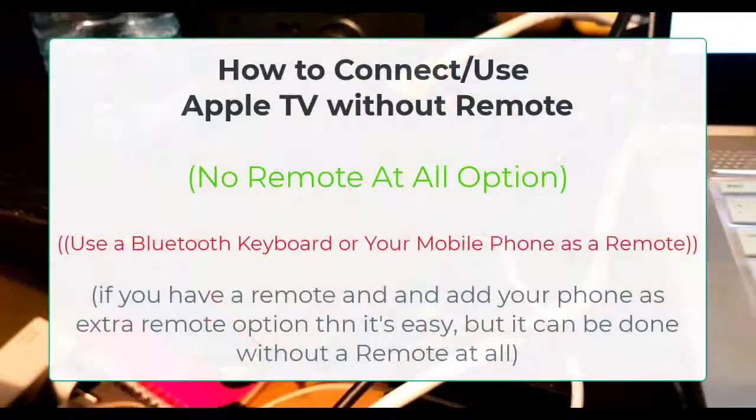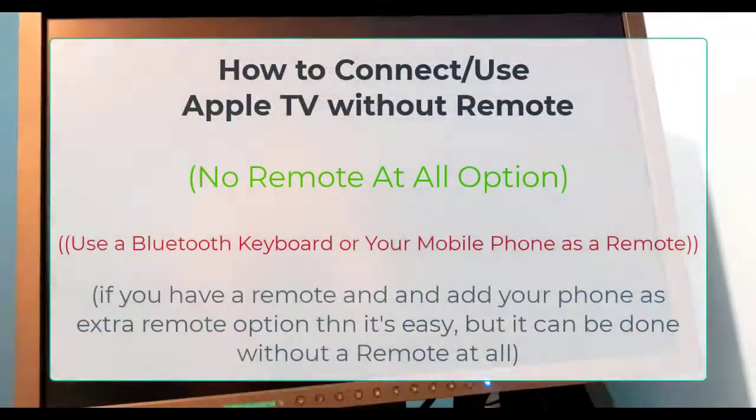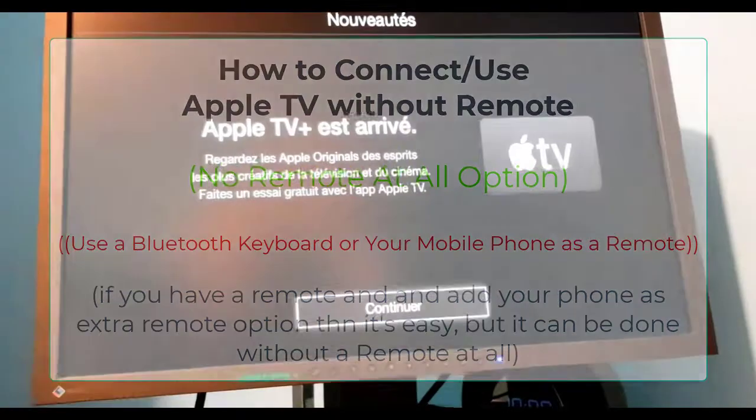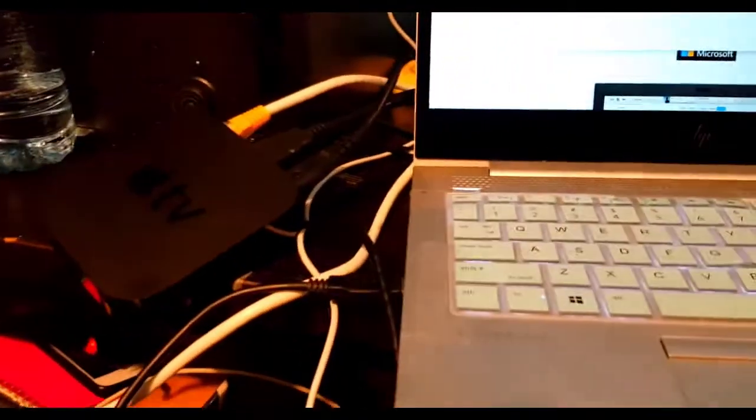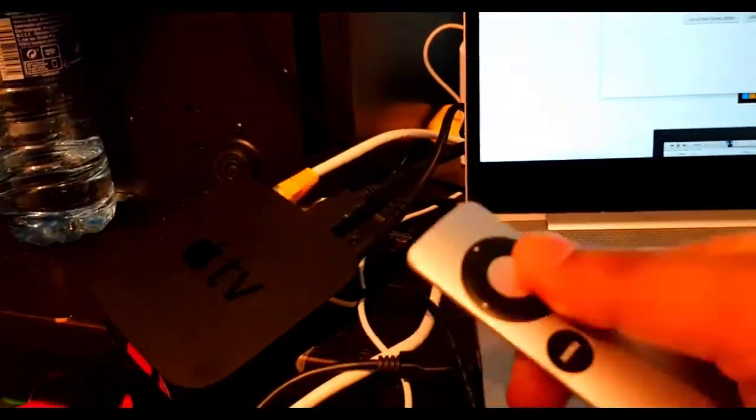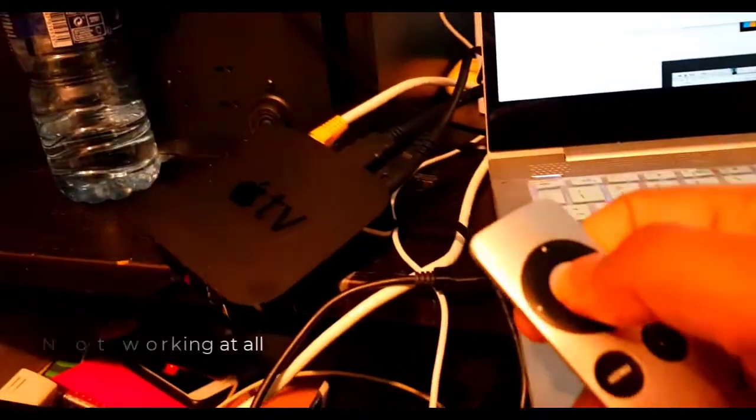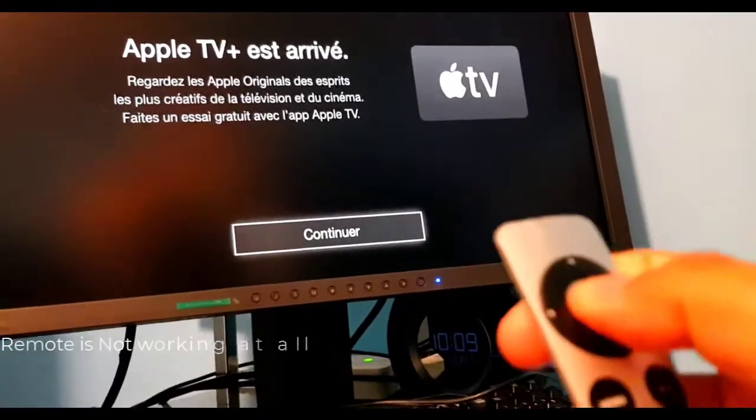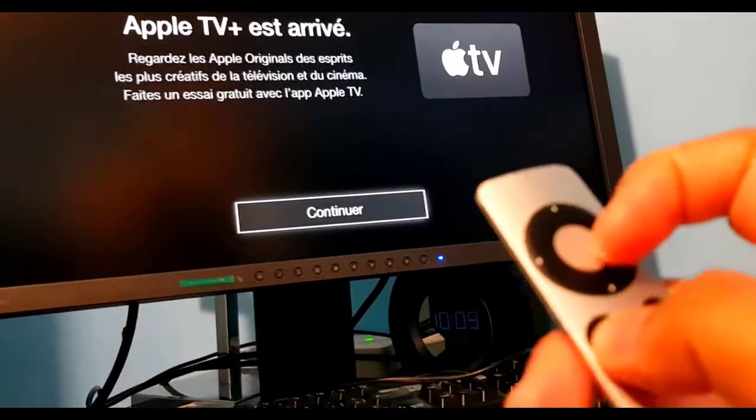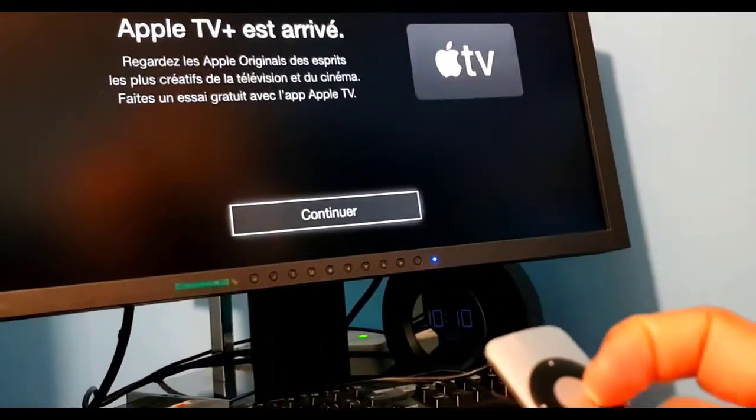Hey guys, once again showing how to connect your Apple TV without your remote at all. There are three options: remote, Bluetooth keyboard, and your mobile phone as a remote. This remote control is not working, so how do I connect this with my mobile phone?